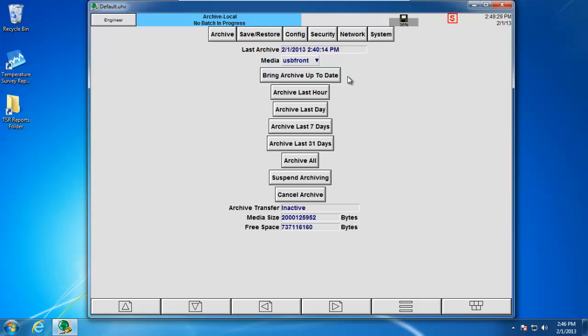When you click the bring archive up to date, it's essentially going to look at the last archive date and time and push over any data since that date. The benefit to doing this is that it saves the overall archiving time. Archiving all, on the other hand, doesn't matter what you have on your USB stick. It's going to take anything that it finds on the internal memory and push it over to the USB stick. The benefit of doing this, however, is that it makes sure that you're not missing any information.